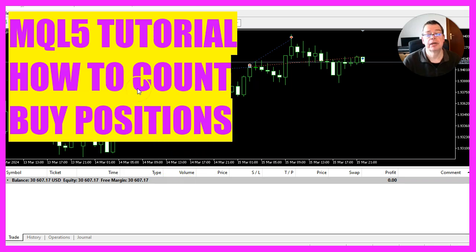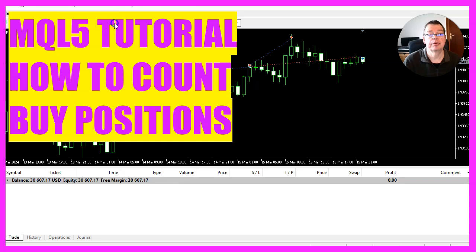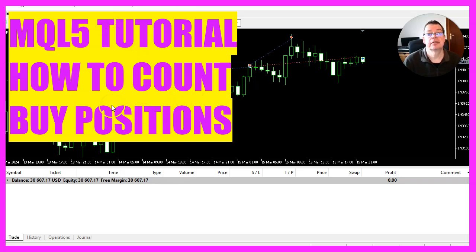In this video, we're going to create a solution that is able to count the open buy positions on the chart. Let's see how we can do that with MQL5.